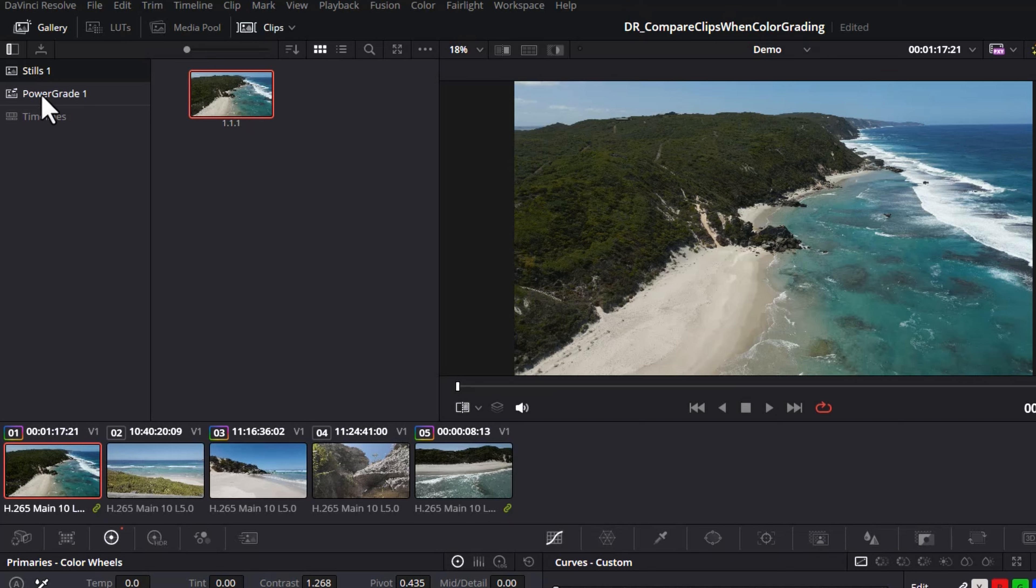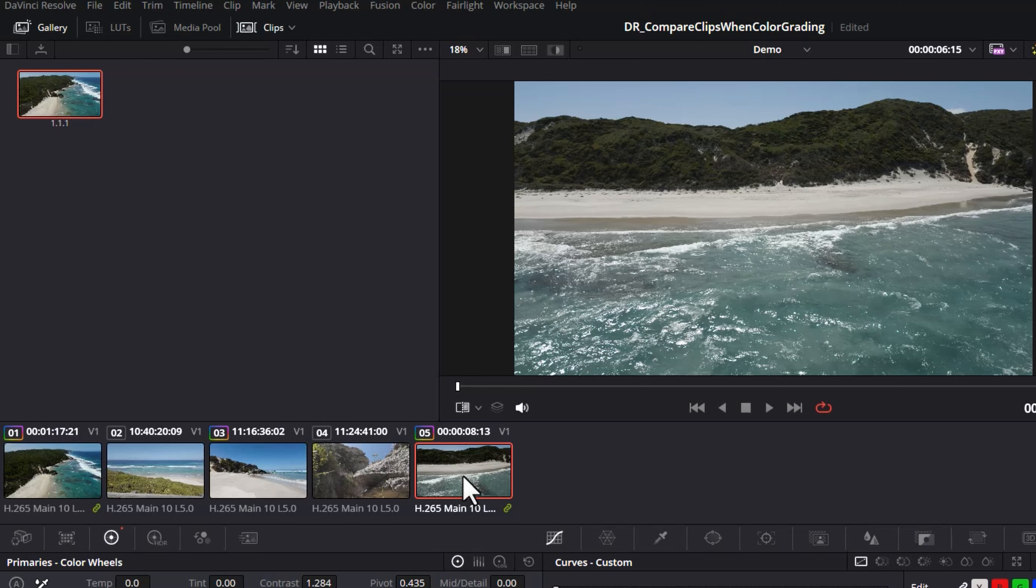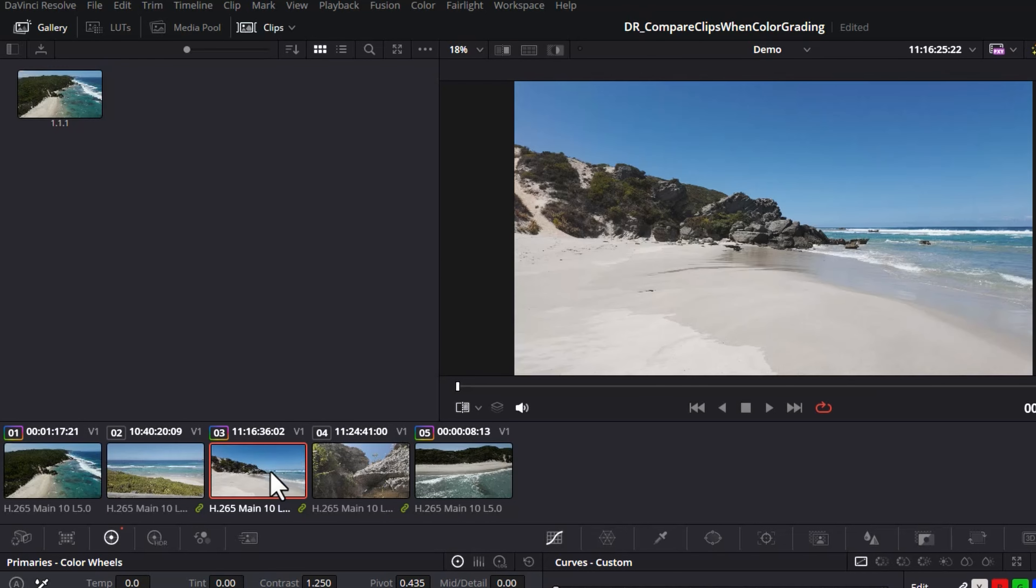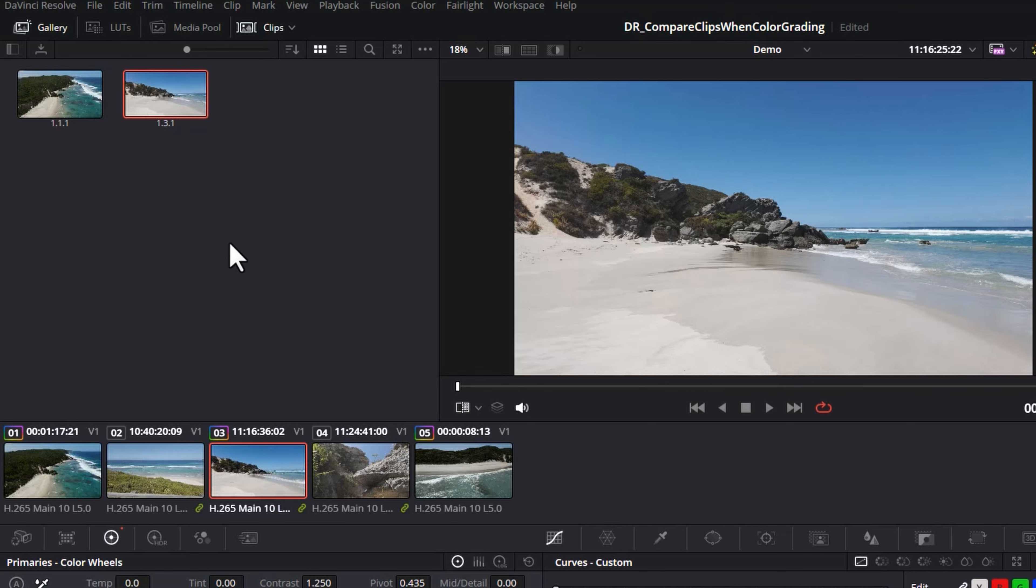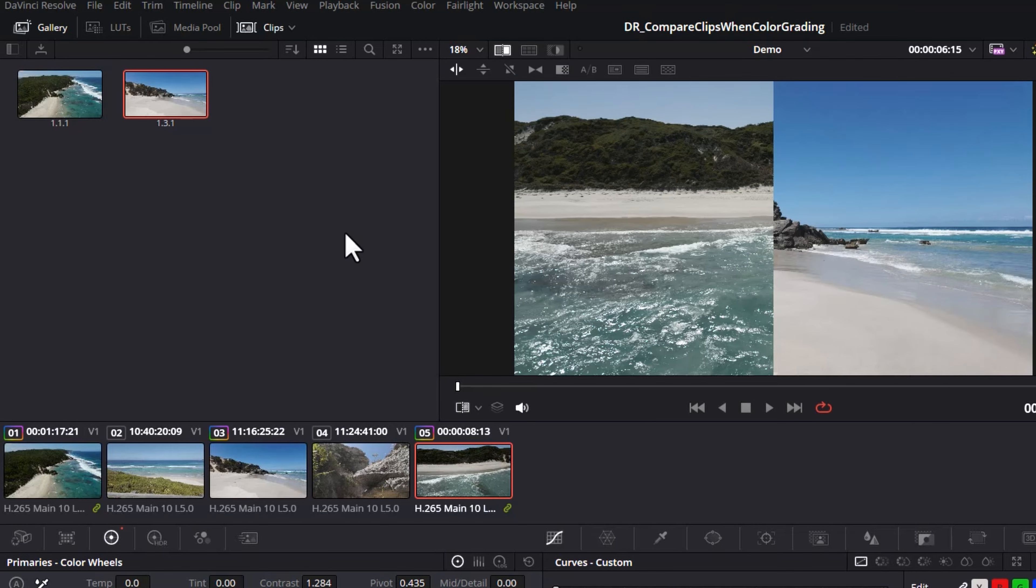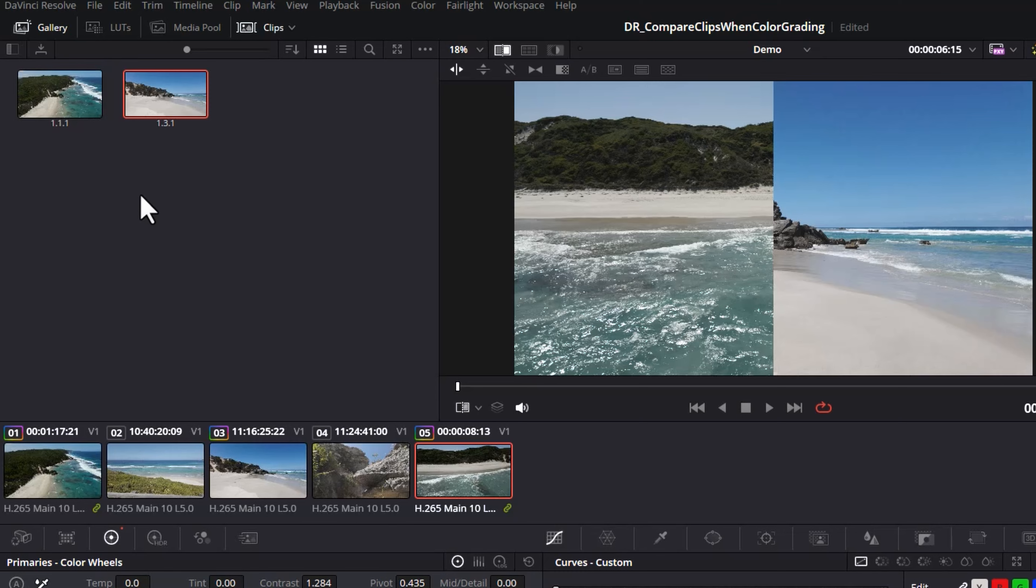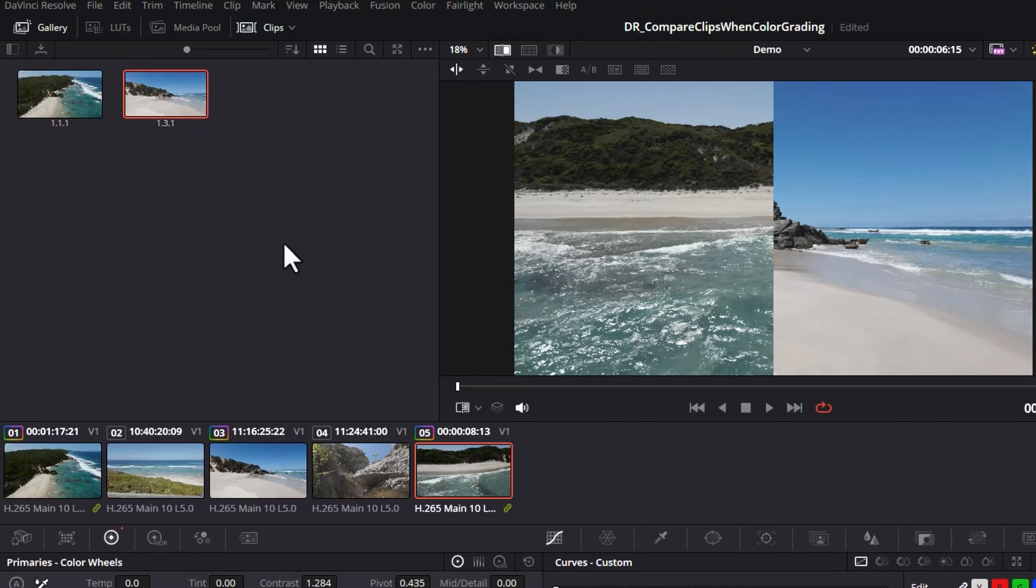When you grab a still it's going to be underneath this stills one area. Now you've got this still, come to the shot that you want to color grade and compare against it, come up to the top here and click this button to turn on image wiping. If we were to grab a still from this shot instead and come back here and turn on image wipe, as we switch between these two stills we get a different clip for comparison.